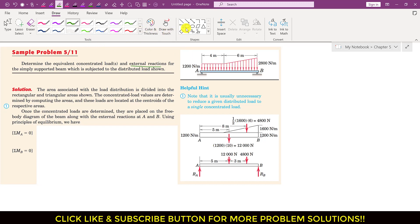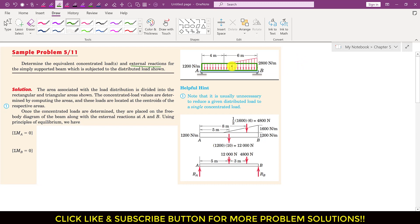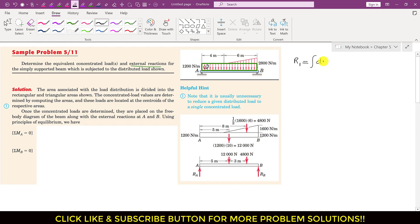If I draw a rectangle here, we can divide this area into two areas — one is a rectangular area and the other one is a triangular area. To find the concentrated load, we find the resultant of this rectangular distributed load. That resultant concentrated load will be equal to the area of this rectangle. Let's call this area 1, with concentrated load R1. So R1 will be equal to the integration of dR1.